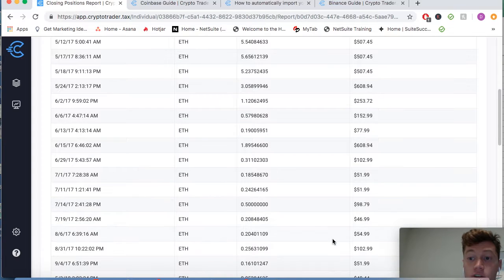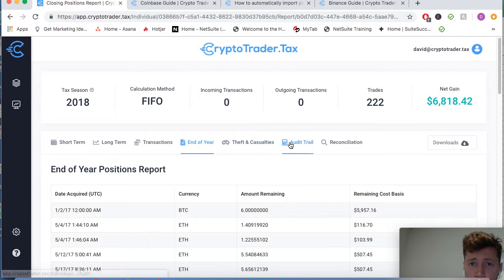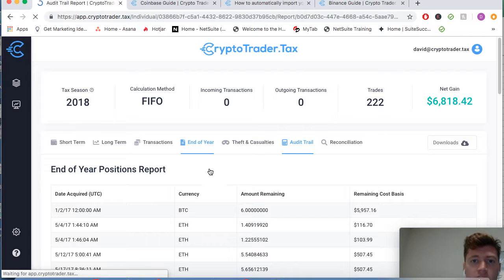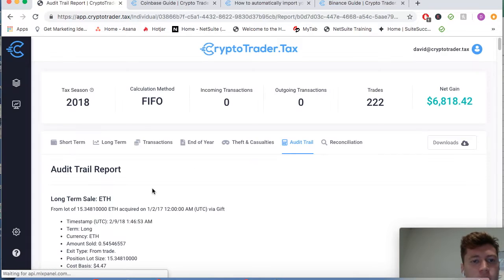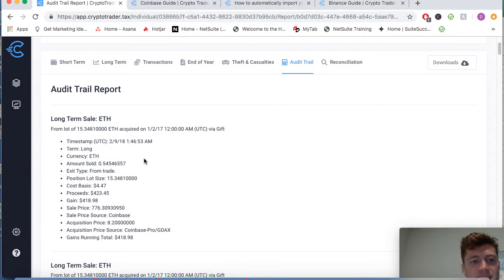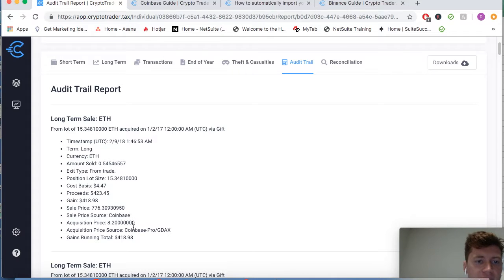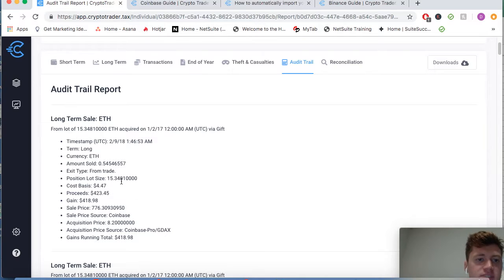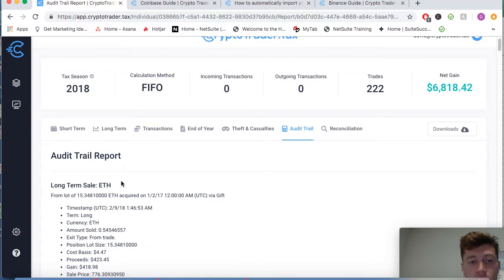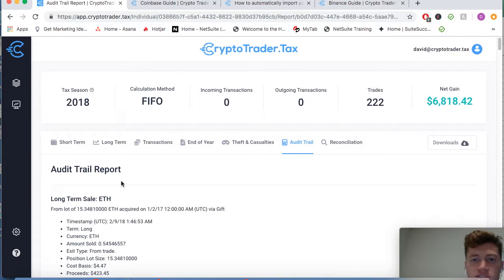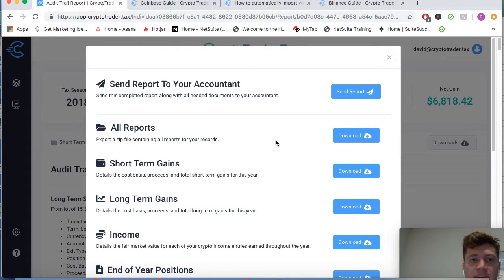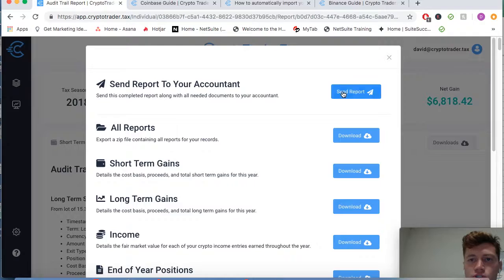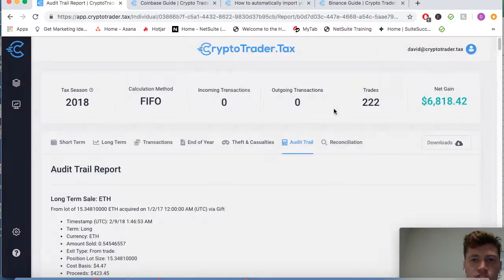You can also go ahead and jump into your end of year positions report, see what your remaining cost basis is in your outstanding holdings. You can go in and check out an audit trail, which breaks down every single taxable event and how the application calculated that gain or loss, where it got the data, what your cost basis was, etc., so that for your accountants or your records you have all of this information. You can even then go ahead and send this tax report to your accountant very easily so that they can finish your taxes and include your cryptocurrency data.